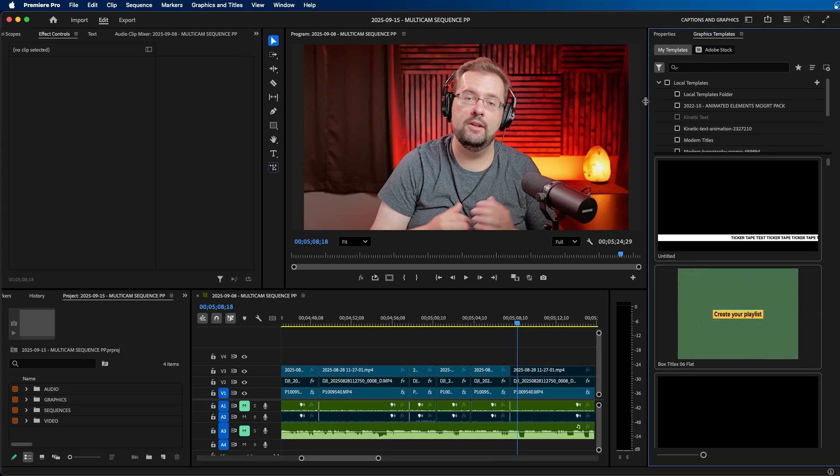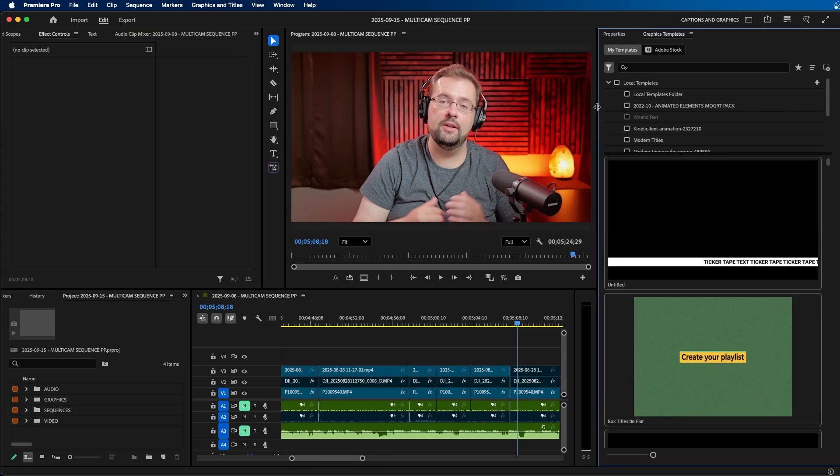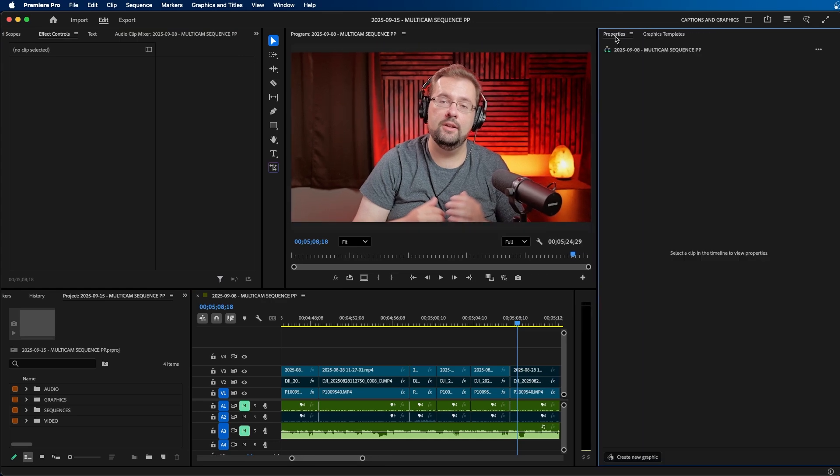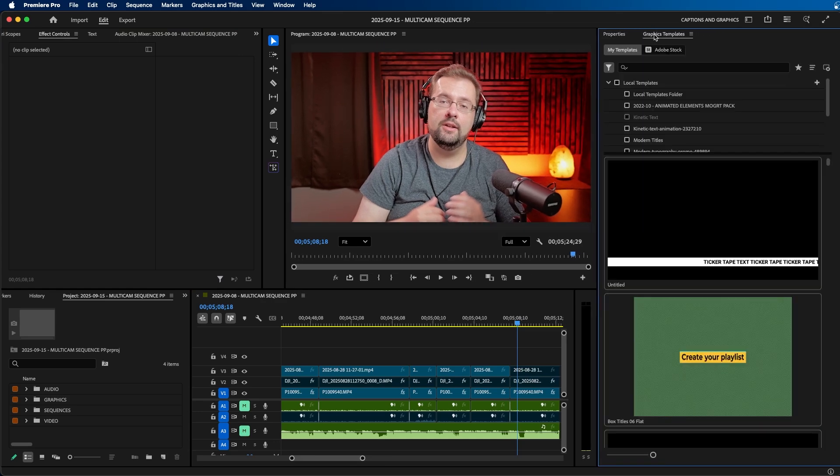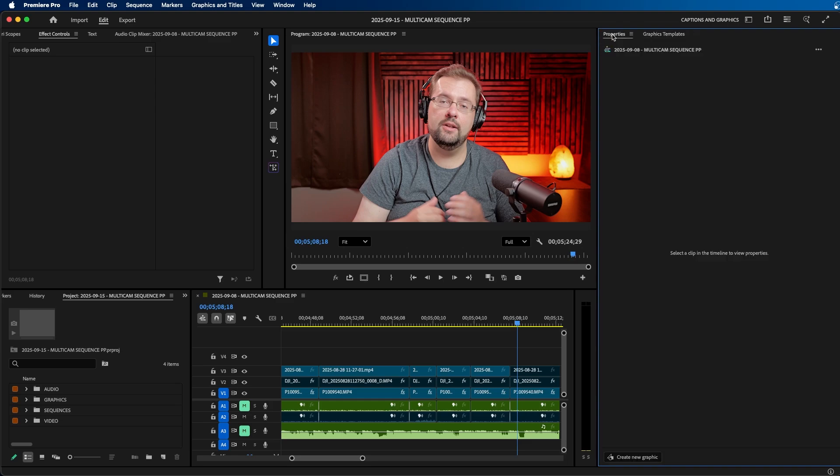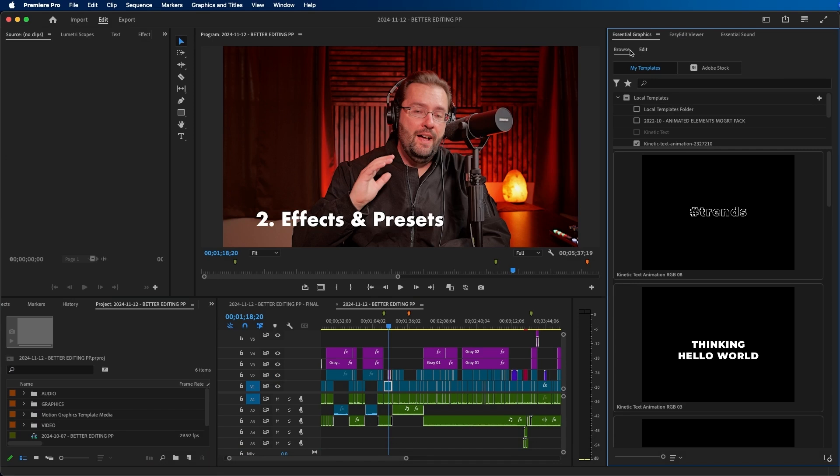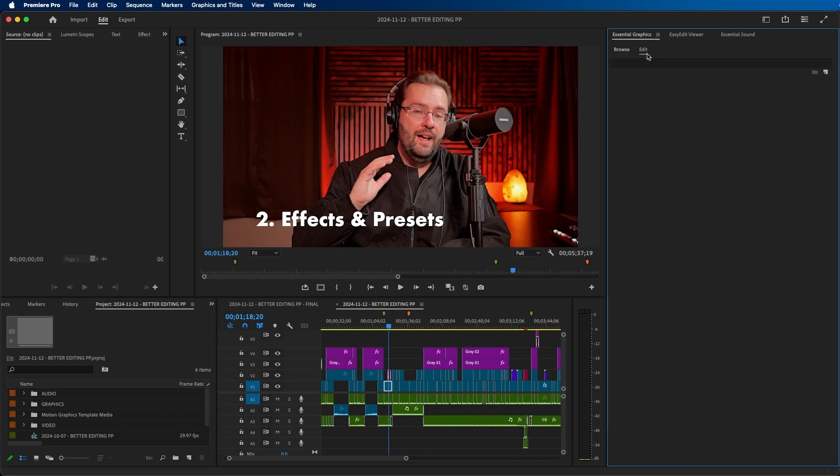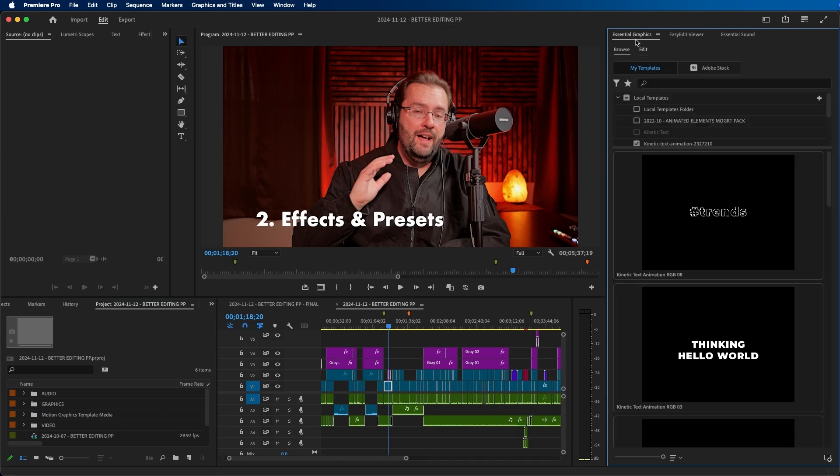Now if you're in the latest version of Premiere Pro 2025, you'll notice that the graphic templates panel is separate from the properties panel. And if you're in an earlier version, maybe 2024 or before, you'll notice that there's just the essential graphics panel where you can edit and browse the same templates within the same panel.